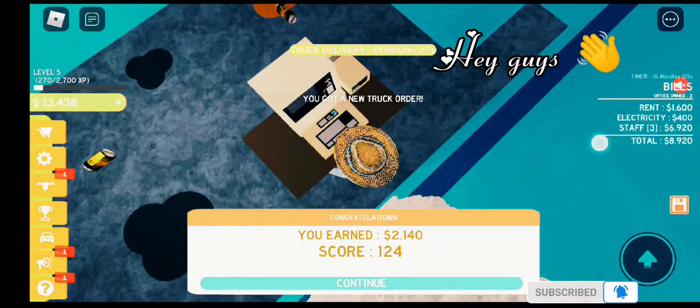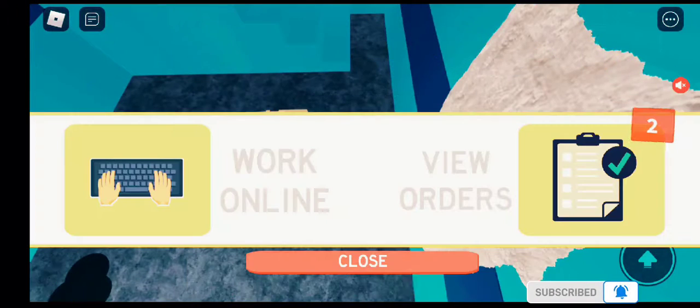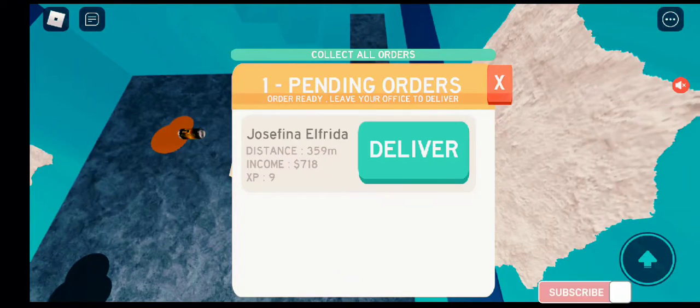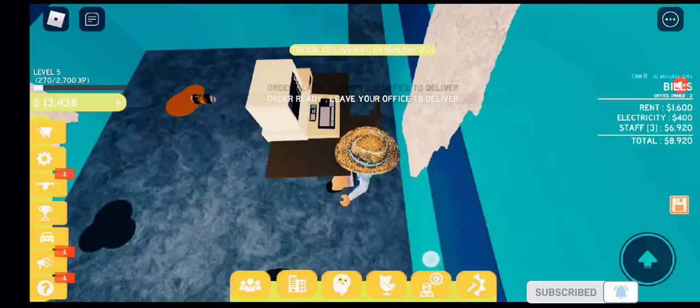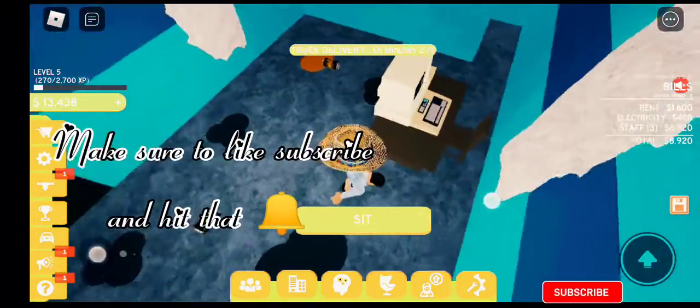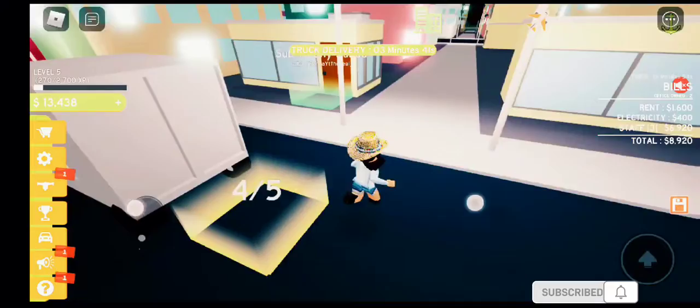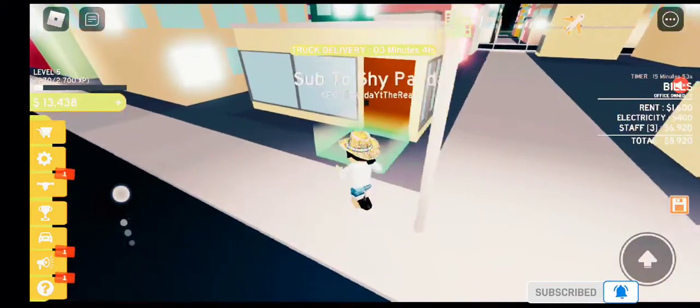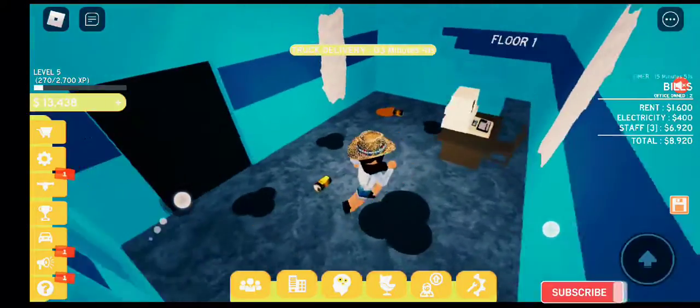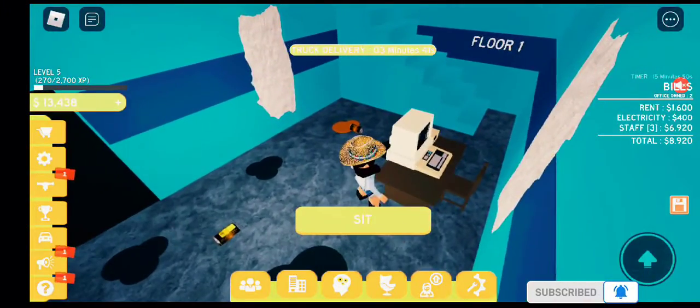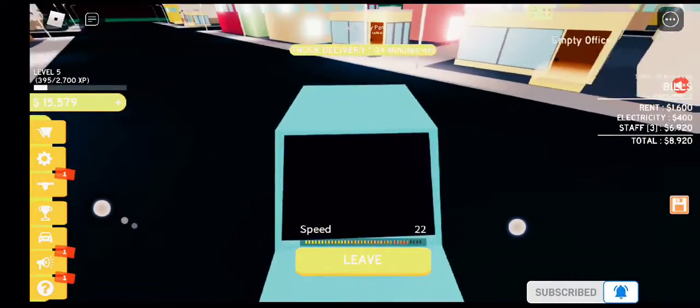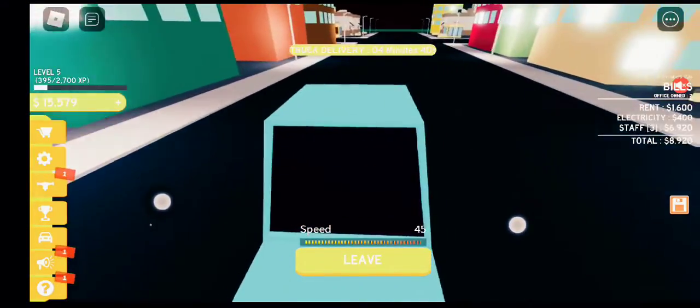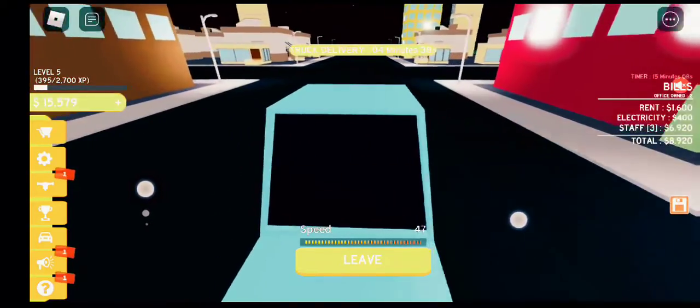Hey guys, welcome back to my channel. Today we are here with Cash Place and we are playing Online Business Simulator. I am going to buy myself a Lamborghini. So we're driving over to my other office, which is the yellowish building over there.